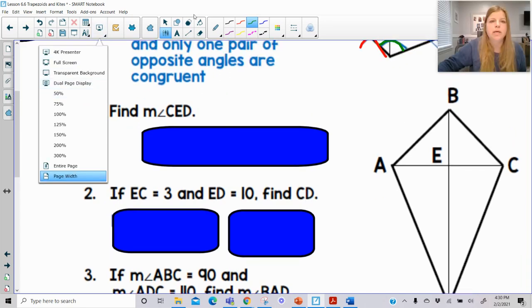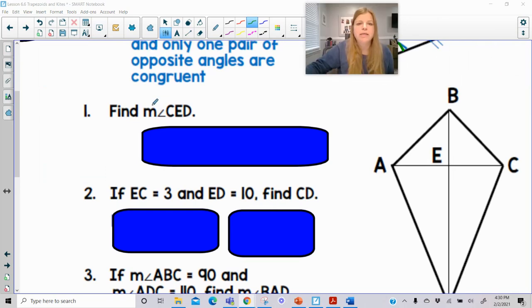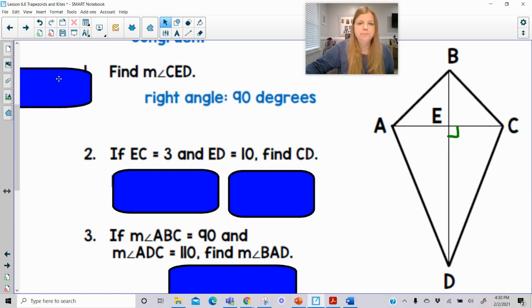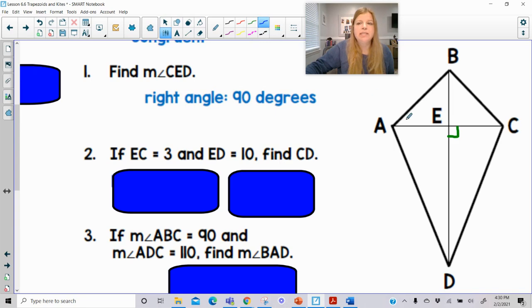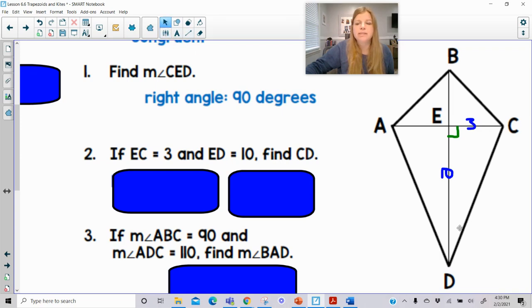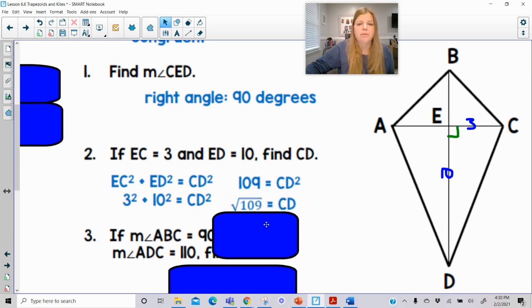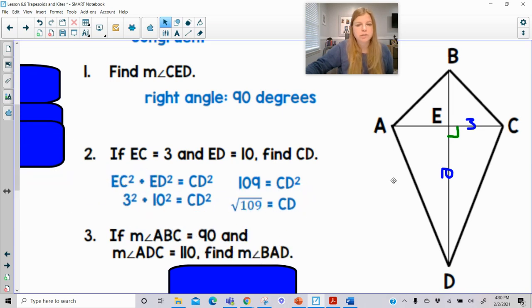The first thing we need to solve is the measure of angle CED. Since this is a kite, the diagonals are perpendicular to each other, so angle CED is 90 degrees. Next, if EC is 3 and ED is 10, find CD. Since we now have a right triangle, it's just the Pythagorean theorem: 3 squared plus 10 squared equals CD squared, giving us the square root of 109.